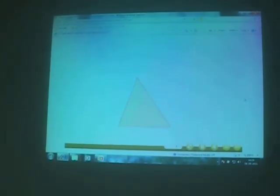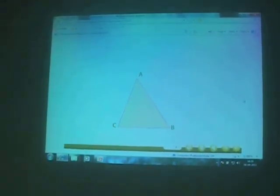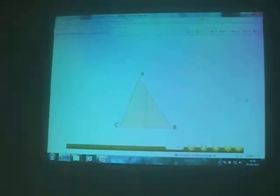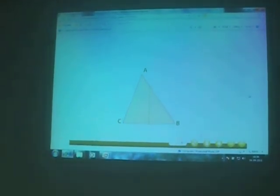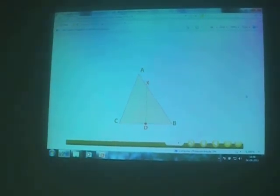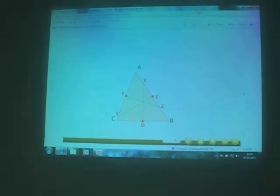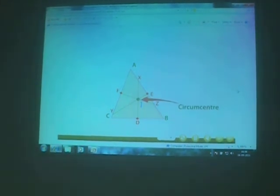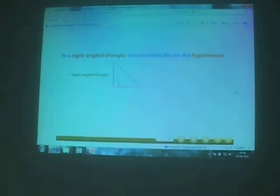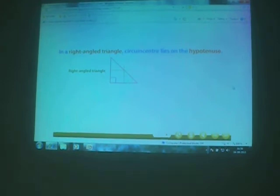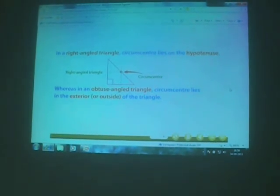Take one more acute-angled triangle, name it triangle ABC. We fold side BC of the triangle in such a way that B falls on C — a crease is formed. Unfold the triangle. The crease gives the perpendicular bisector of side BC in triangle ABC. We repeat the above activity to get the other two perpendicular bisectors of sides CA and AB respectively. The three perpendicular bisectors meet at a point, called the circumcenter of the triangle. In a right-angled triangle, the circumcenter lies on the hypotenuse. In an obtuse-angled triangle, the circumcenter lies in the exterior, outside of the triangle.